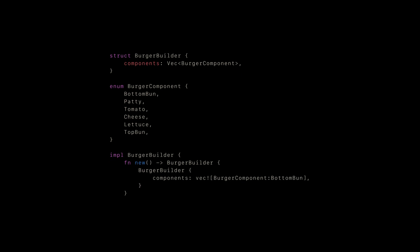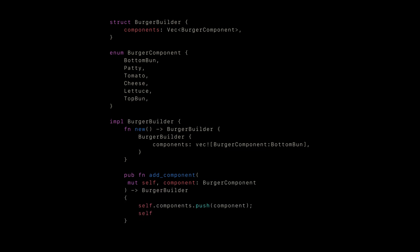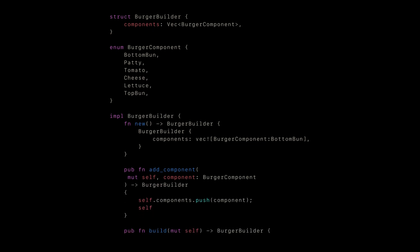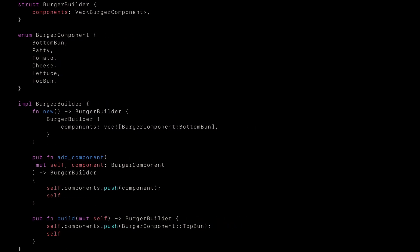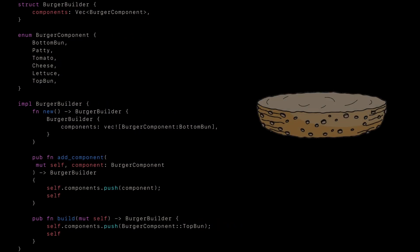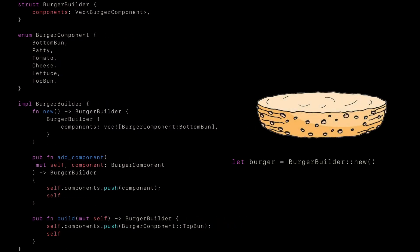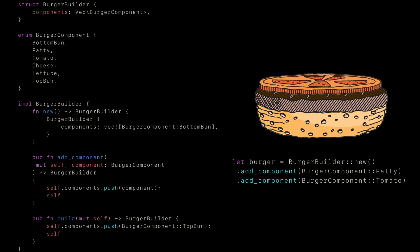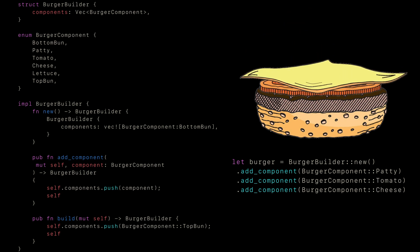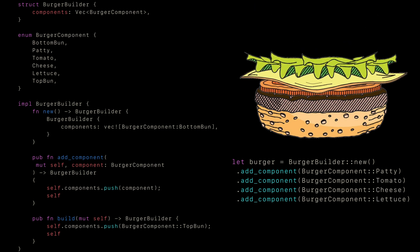We also add a function for new components, and define a build function that we can use to finalize our object once it's complete. Now we can define the burger builder instance, adding components one at a time, then finally calling the build method to finalize it.